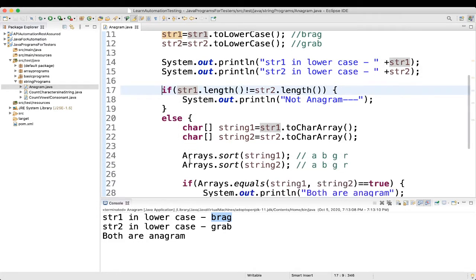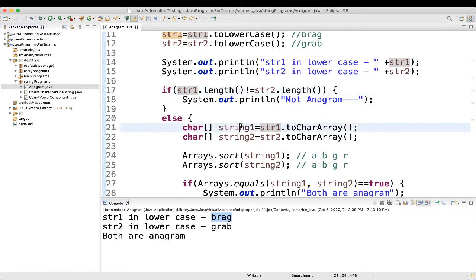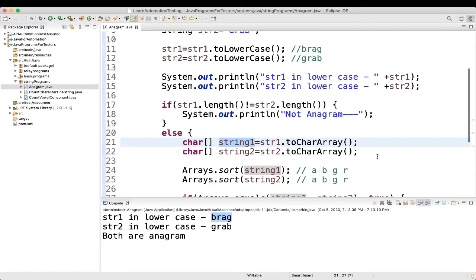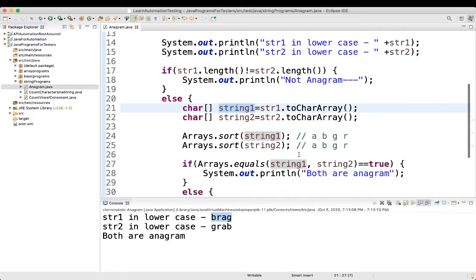Here in the else, what we are doing. We are first trying to convert strings to a character array. So, this is the way how you can convert it. We have taken another string. Earlier it was here you can see str1. Here we have string 1. String 1, string 2. Character array.